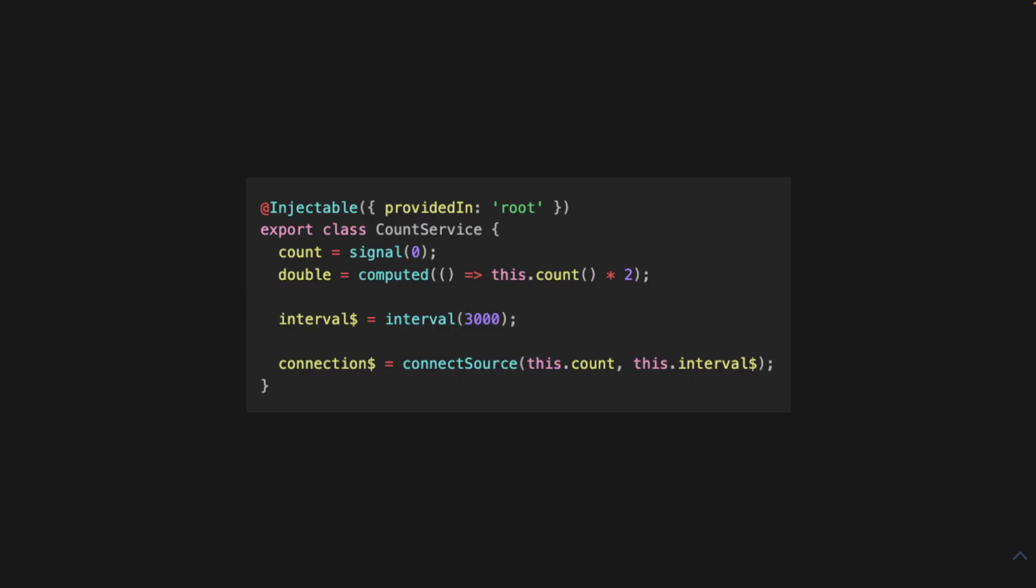And here's how to use it. So, we have our three things that we already defined, count, double, and interval. And then we define a new observable called connection.